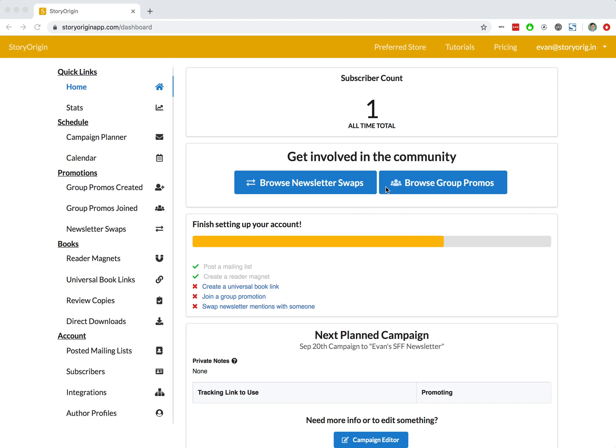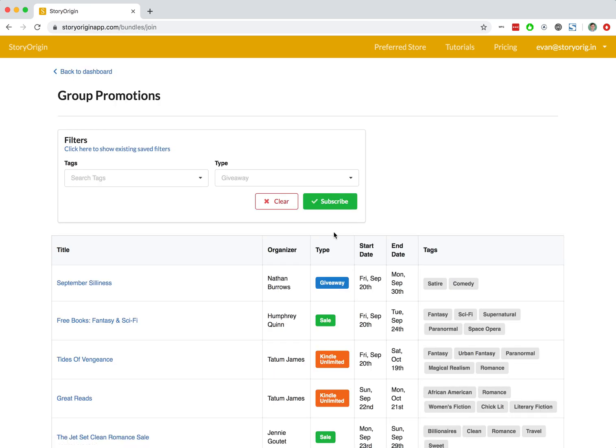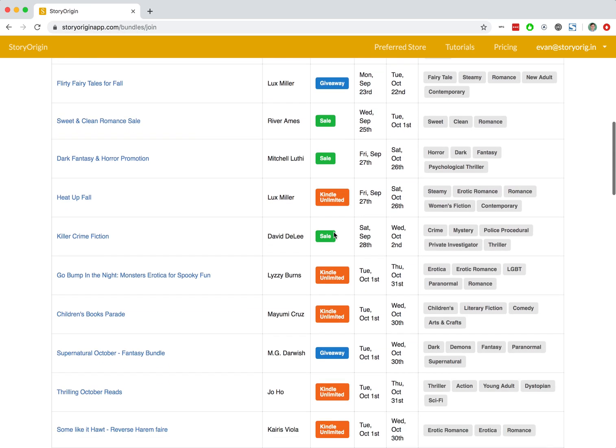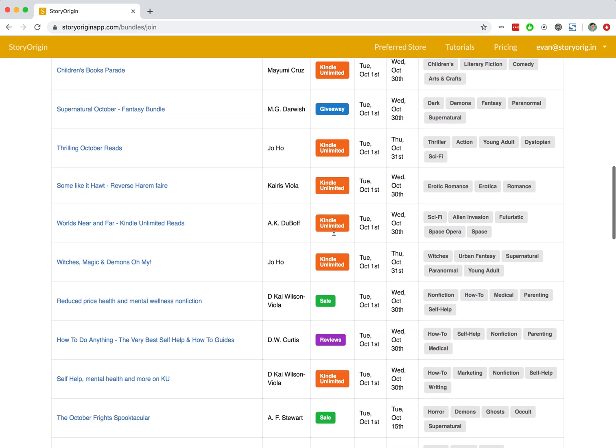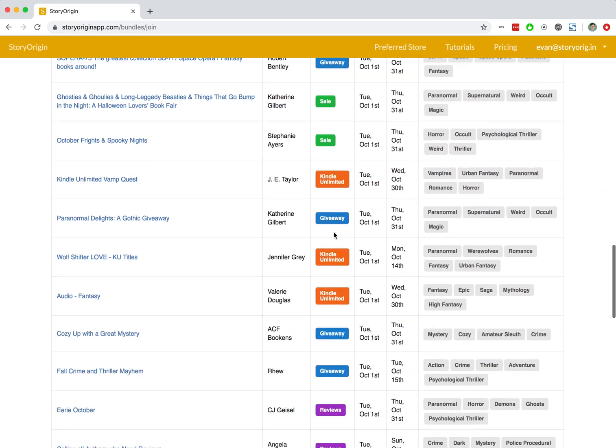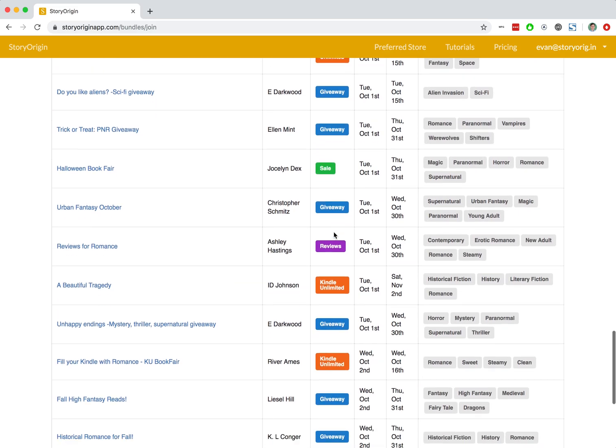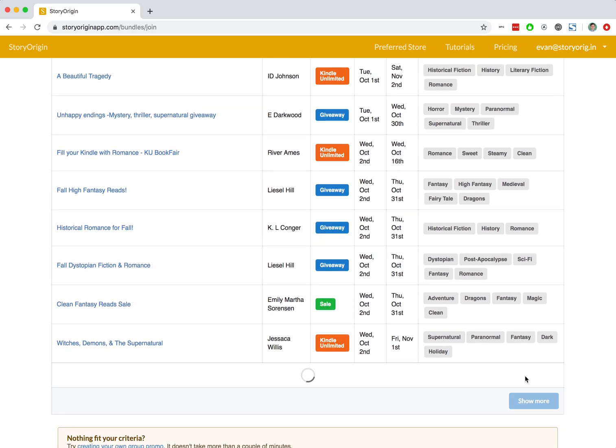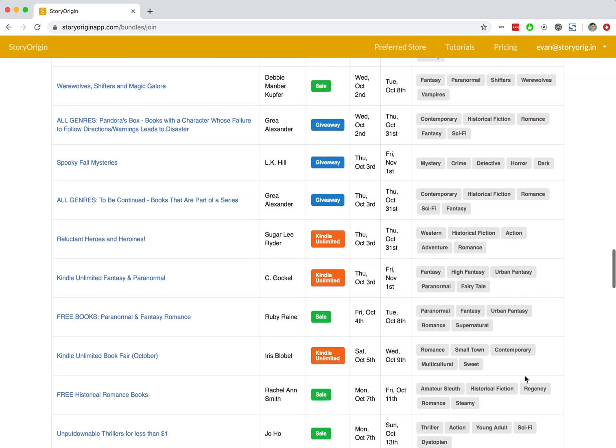So I'm here on my Home tab on my dashboard. I'm going to hit this Browse Group Promos button. In our previous video, we set it up to start on November 1st. So I'm going to scroll to the bottom of this list here, hit Show More on Group Promotions.